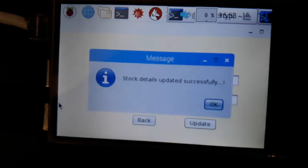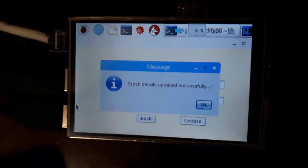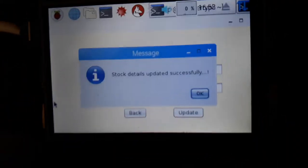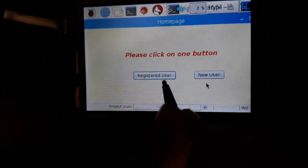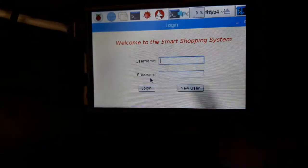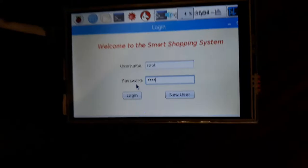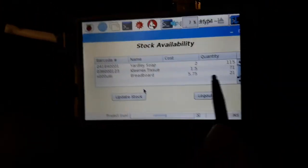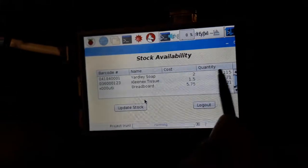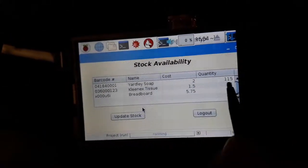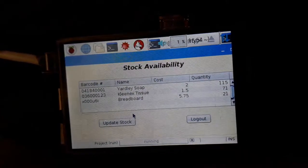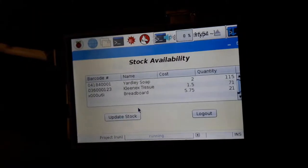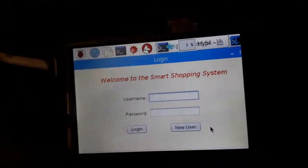Now if we see the stocks again, it will show us that this Yardley soap has been added with 20 more products. Earlier it was 95, if you have noticed. Now it is 115. Okay, that's all.